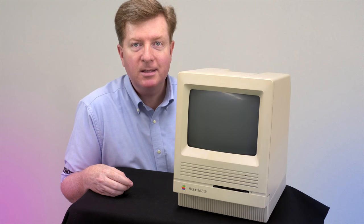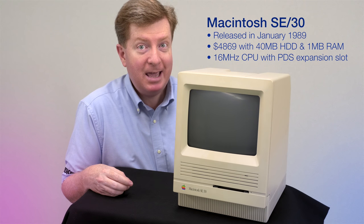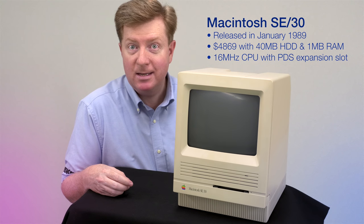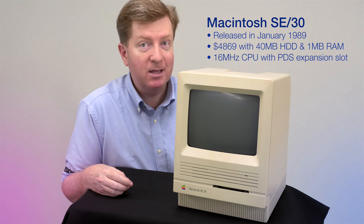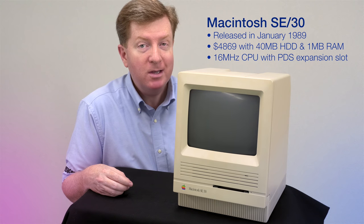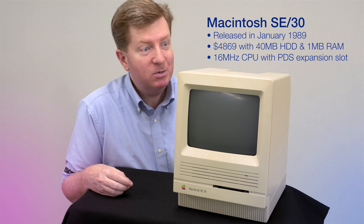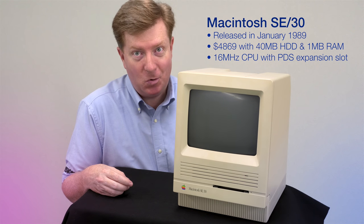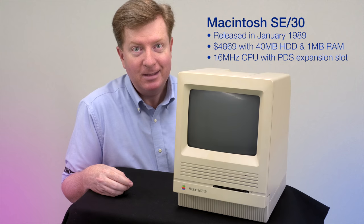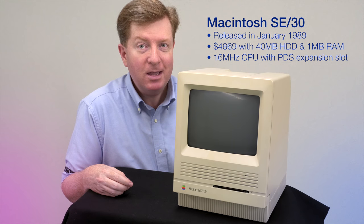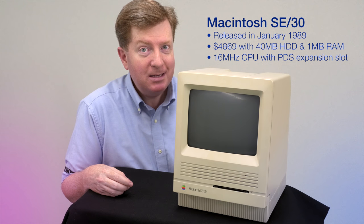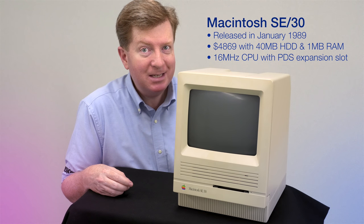Today we're taking a look at the Apple Macintosh SE30. For those who don't know, it came out in January of 1989. It's almost 2019 as of the making of this video, which means this machine is almost 30 years old.